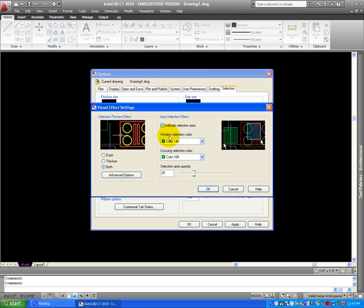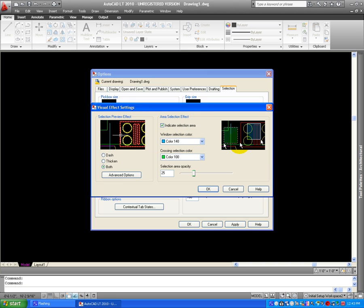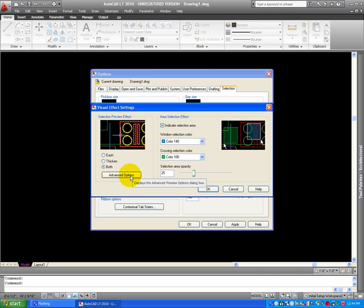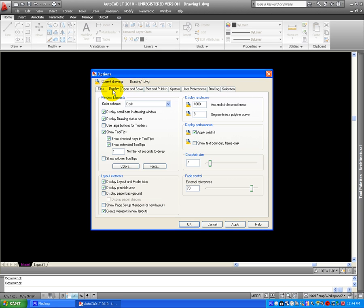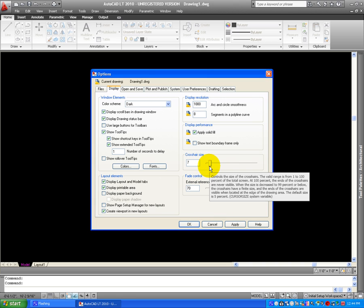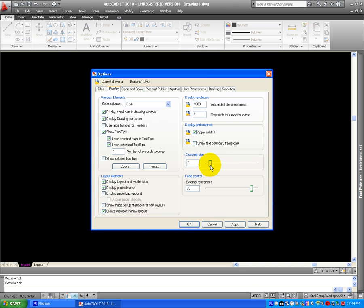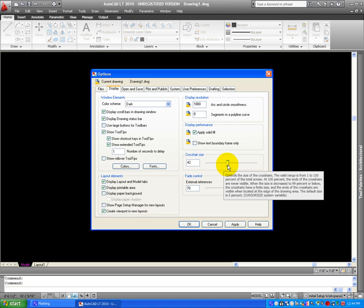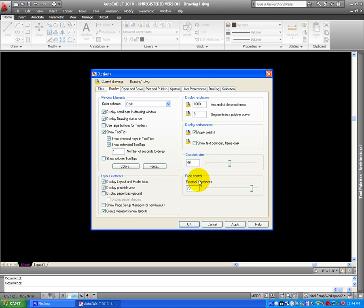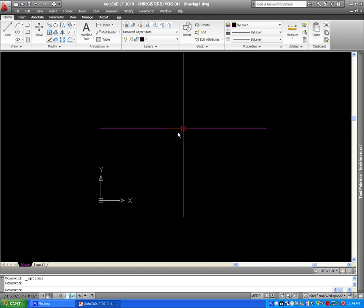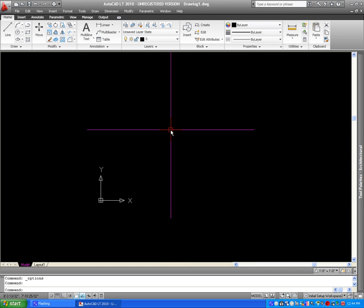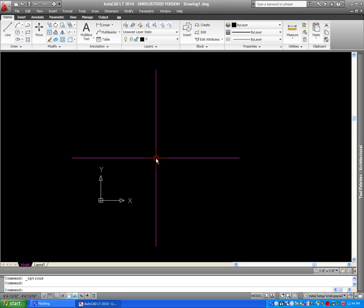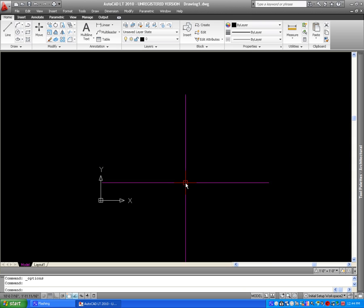Window Selection Color is blue when you drag it to the right, and crossing selection color, which is to the left, is green. Let's click on OK on this one, and on Display, I like to change my Cross Hair size to about almost mid-size, 46%. Let's click on OK, and we have the Cross Hair big enough so you can see it. Most people like it to cover the whole screen.